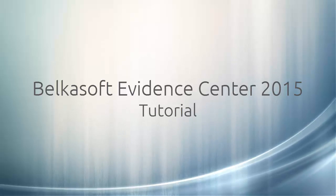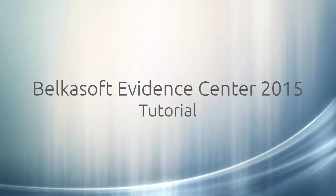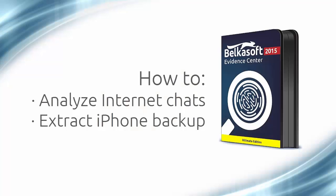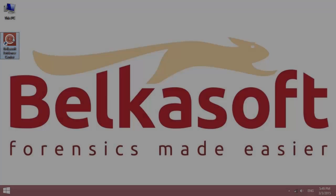Hi, this is Belkasoft Evidence Center tutorial series. Today we will show you how to analyze messengers from NCASE images and iPhone backups with Belkasoft Evidence Center.